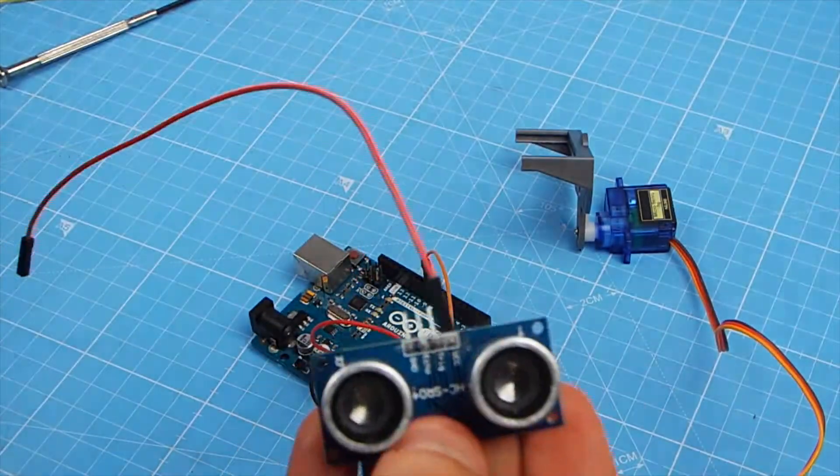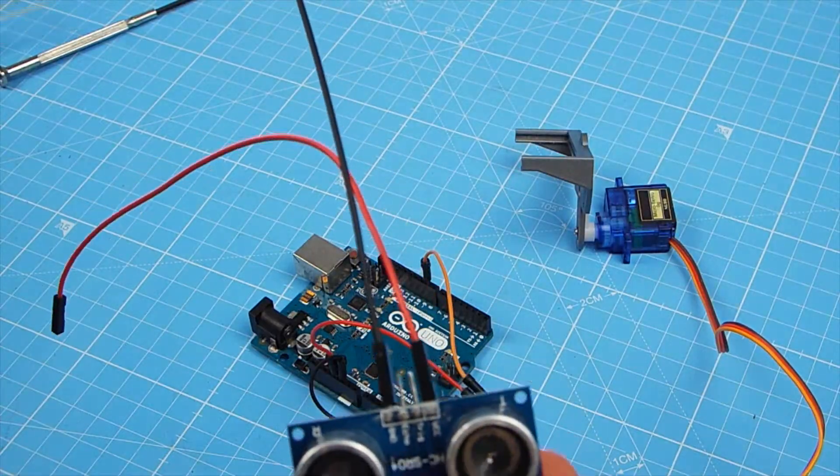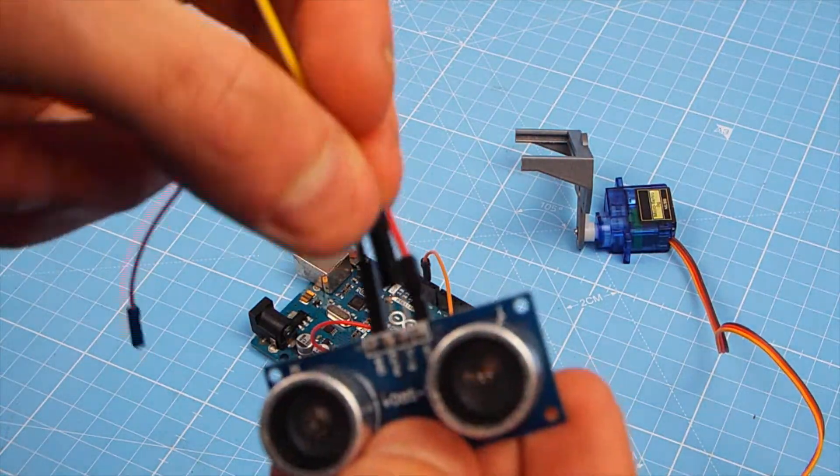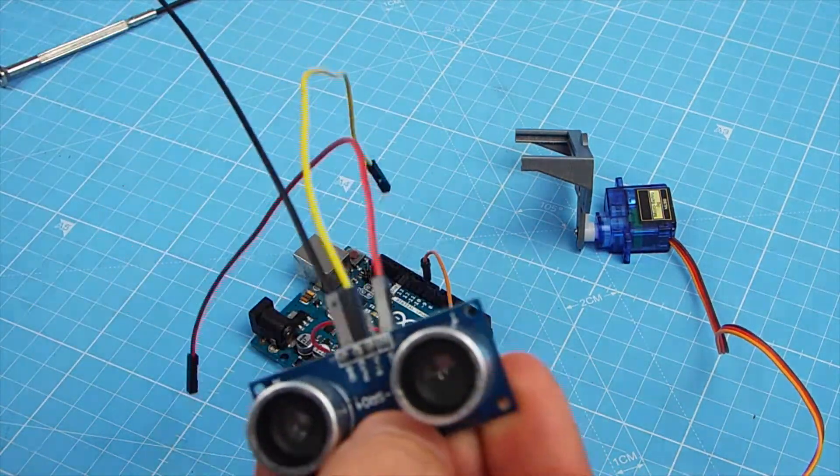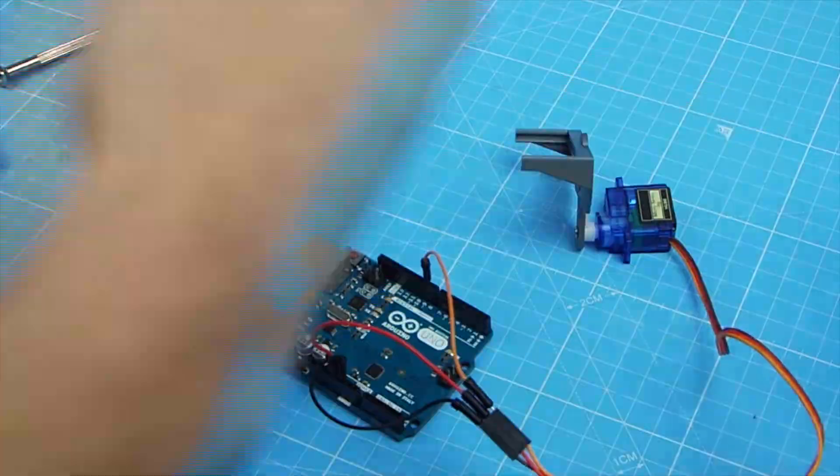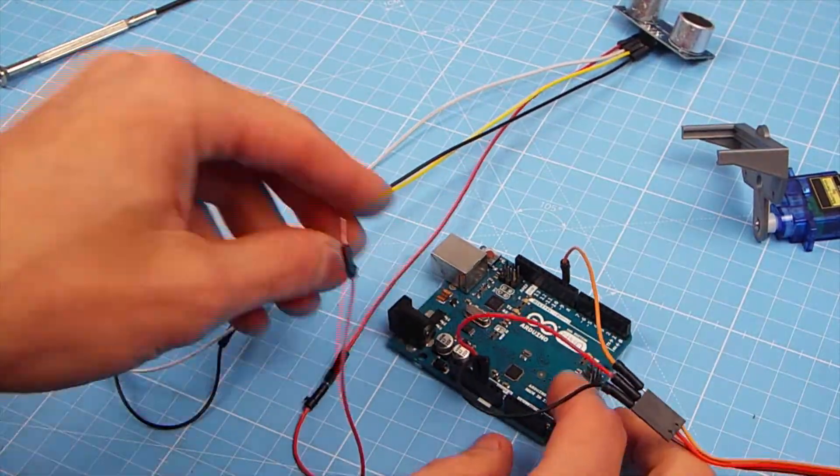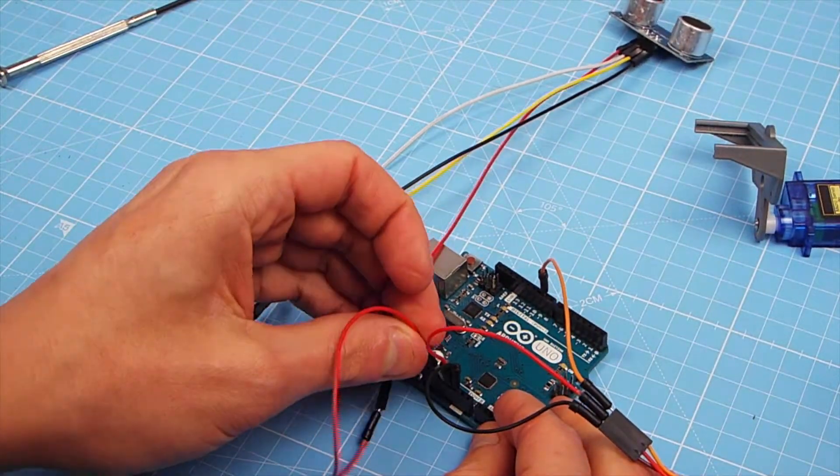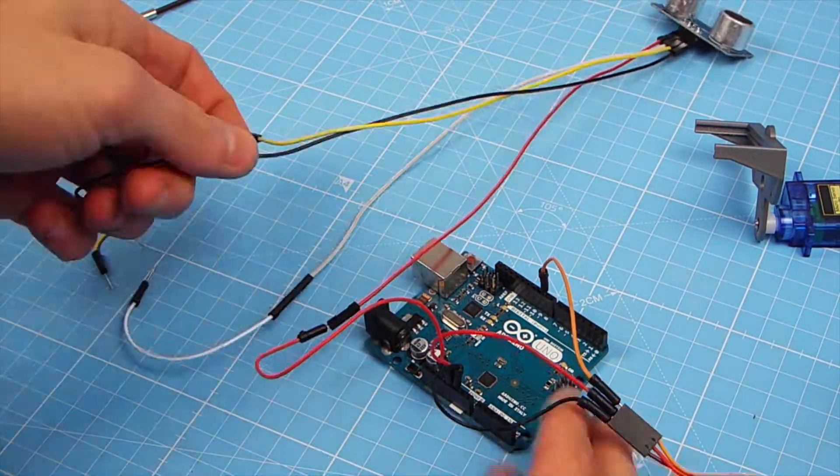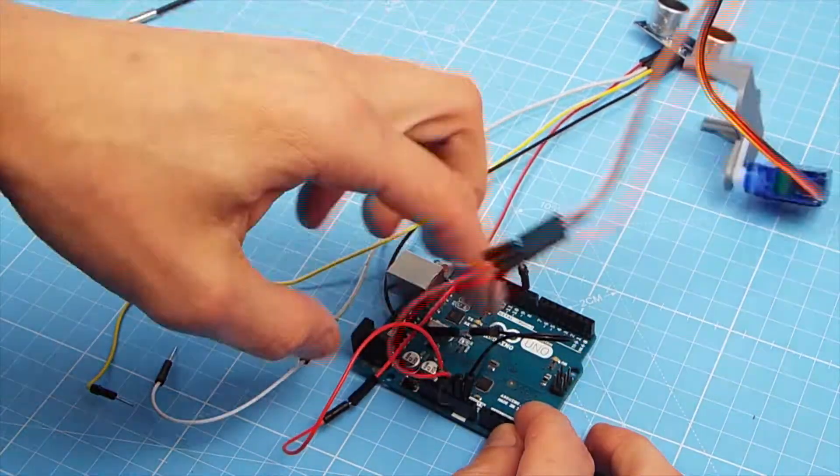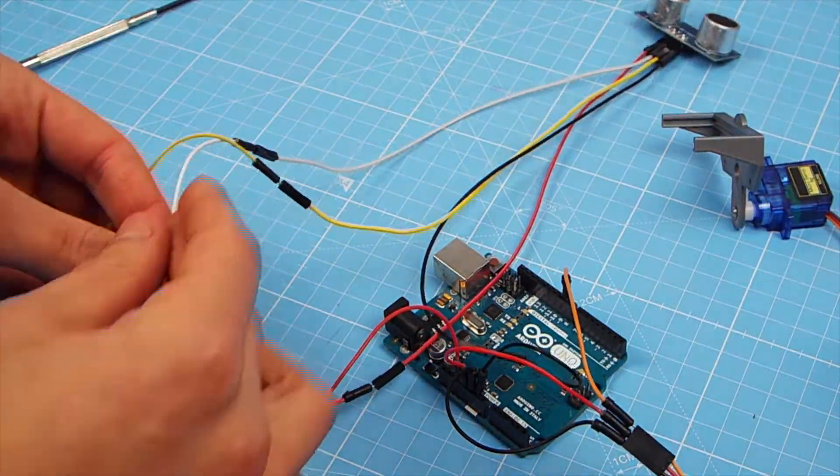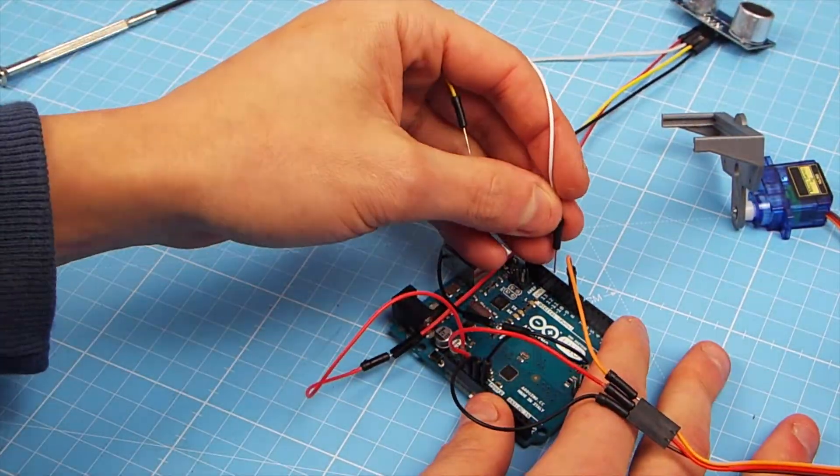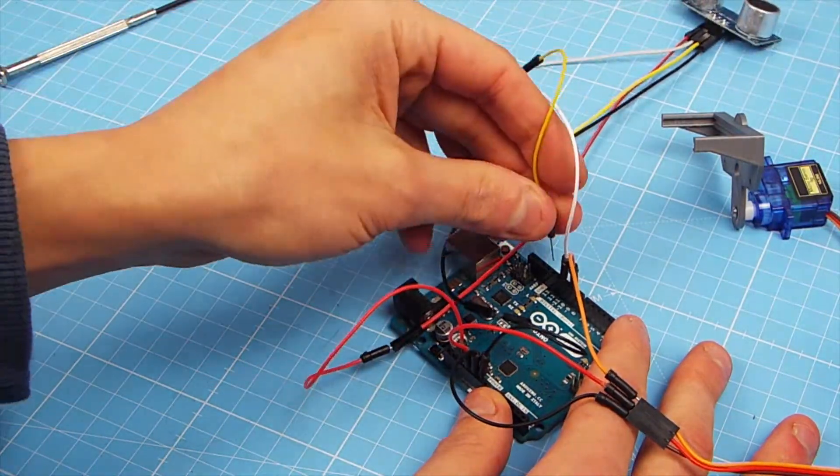Next, on the ultrasonic sensor, we're going to use red for VCC, which is 5 or 3.3V. We're going to use black for ground or 0V, we're going to use yellow for the echo pin and white for the trigger pin. The echo pin will be connected to pin 12, while the trigger pin will be connected to pin 11.